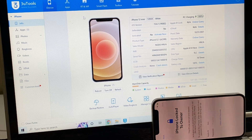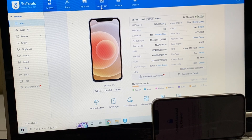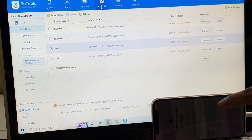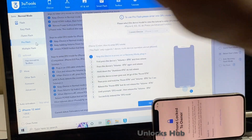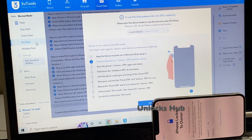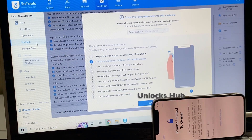The first step is to click on the smart flash option there and go to the pro flash option here. Now we have to put the phone into DFU mode.